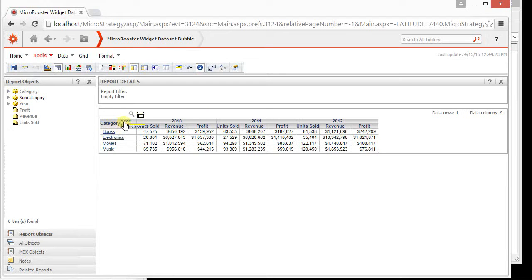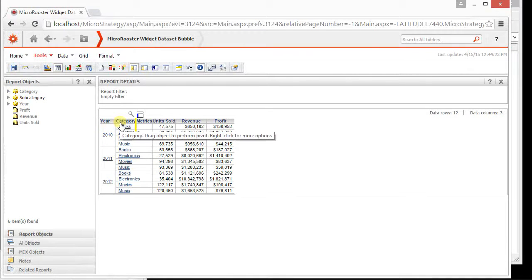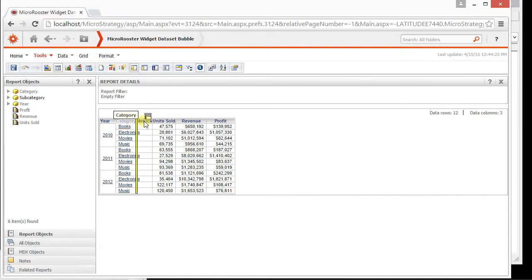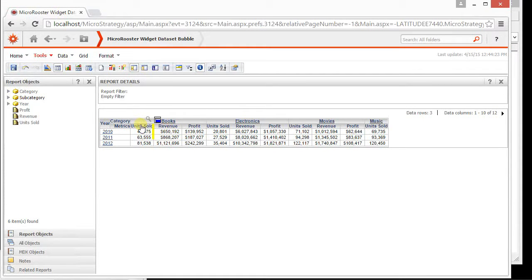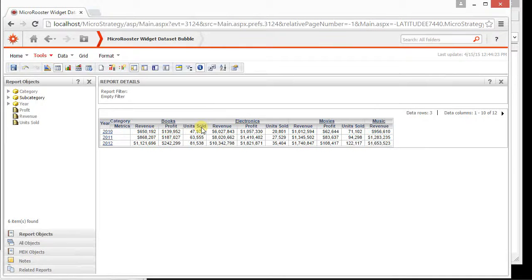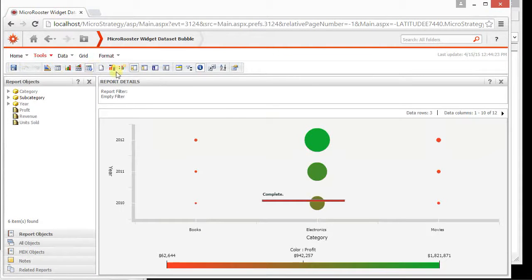You just go back to your grid and you start moving things around and you might start getting what you want. You might have wanted to do something where the year and the category might have been on top and maybe you wanted the units sold not to be part of it. You want to just buy profit and revenue.